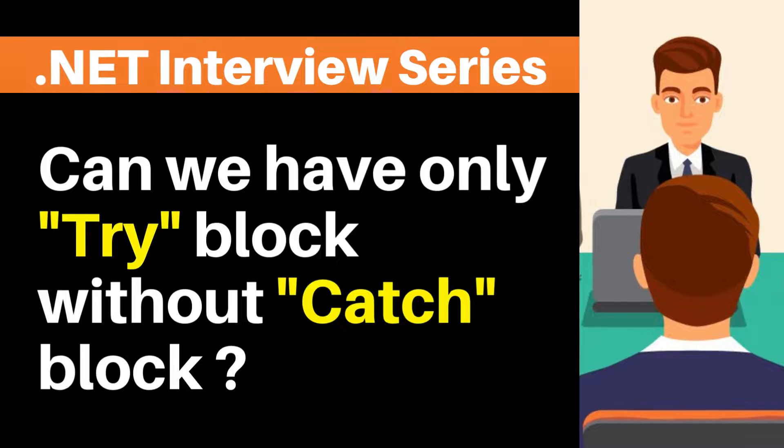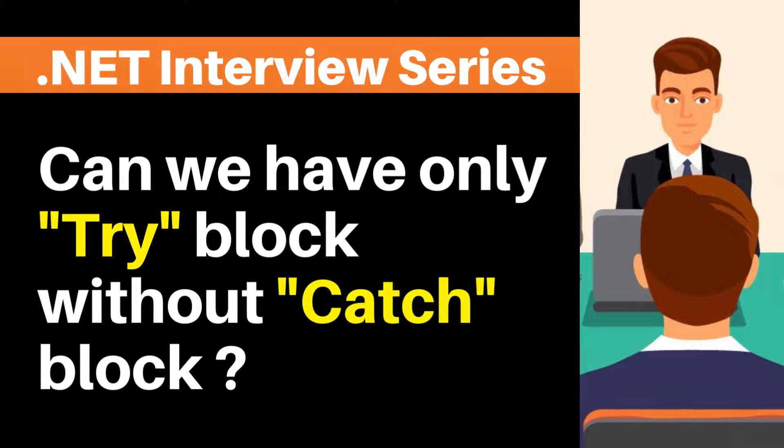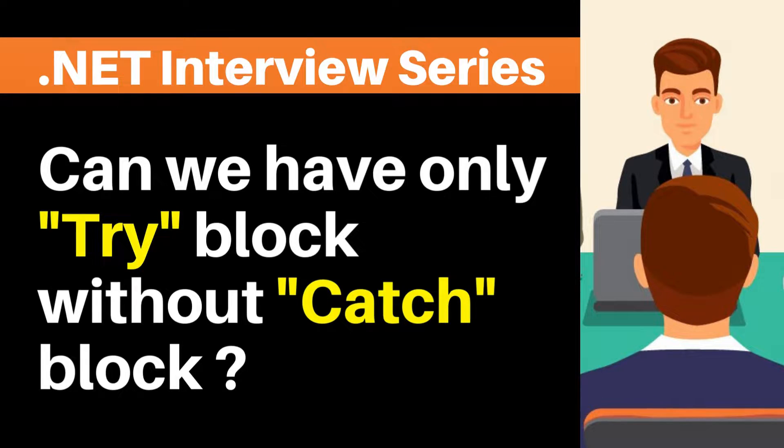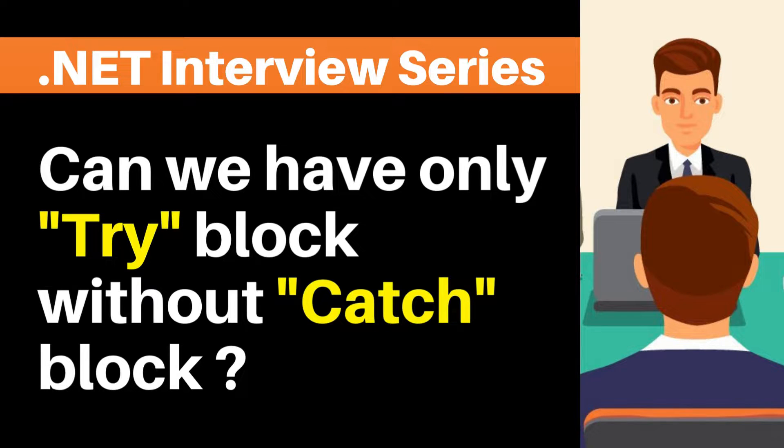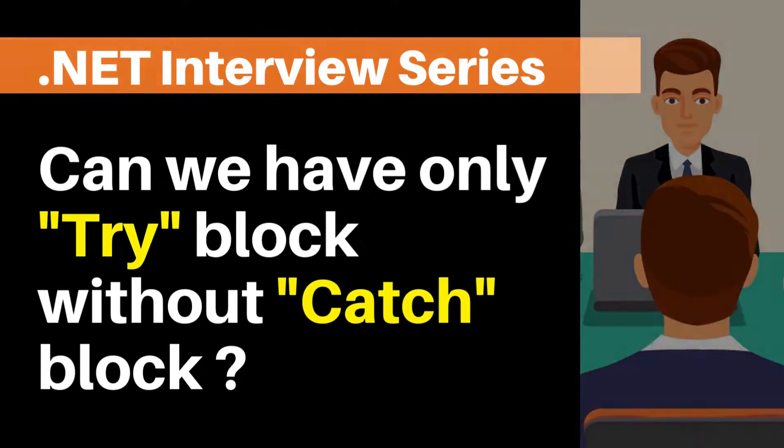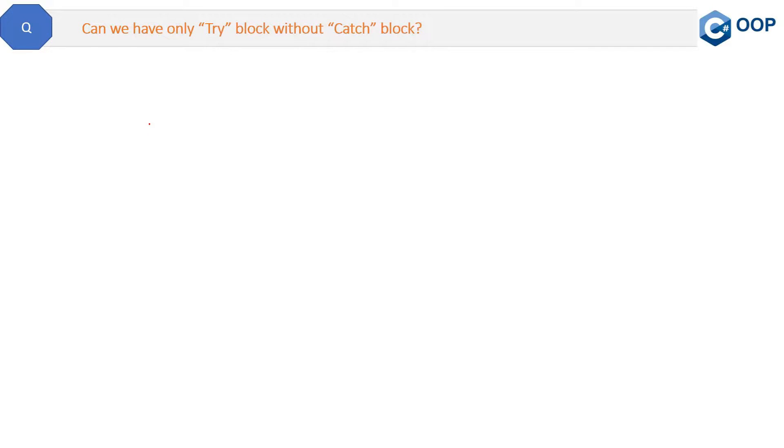If you have any confusion in any interview question, then post in the comment section and I will make a video on it. So let's start with this question. Here is the question: Can we have only try block without catch block?